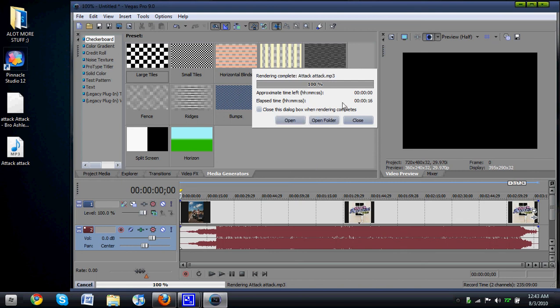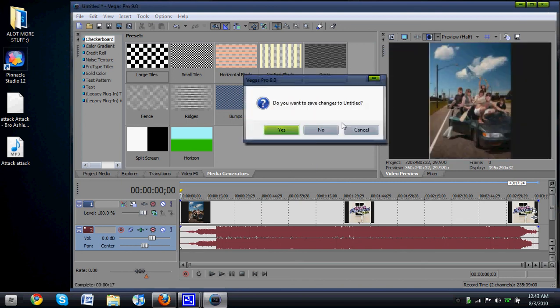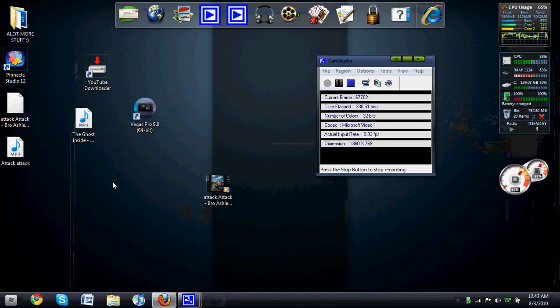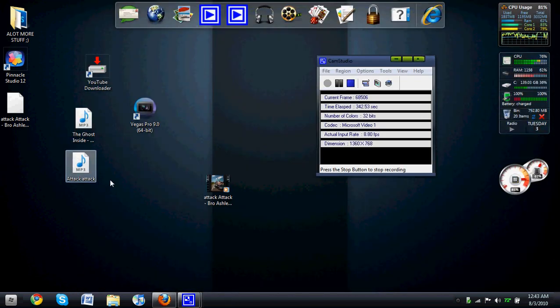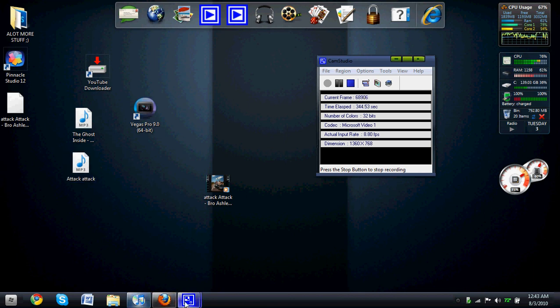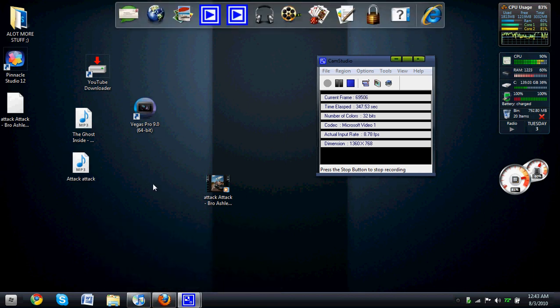Alright, so it's done. I'm going to close out of this now. So now you have an MP3 file that you can just put into iTunes.